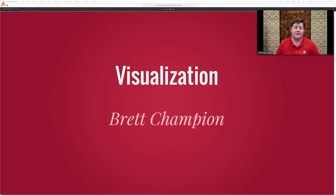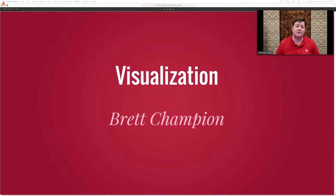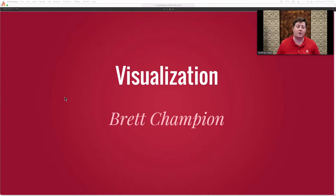Hello, welcome to today's presentation on visualization. My name is Brett Champion, and I'm the manager for the visualization team here at Wolfram Research. We're going to be looking at some newer features in the Wolfram language with regard to visualization.